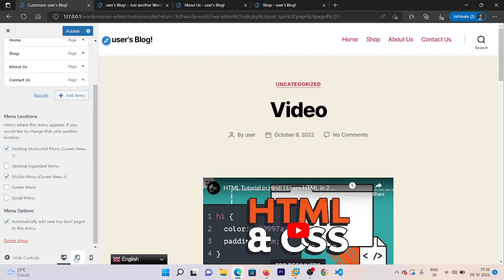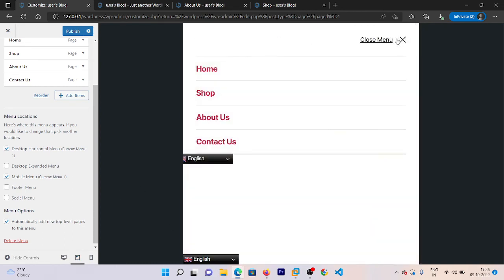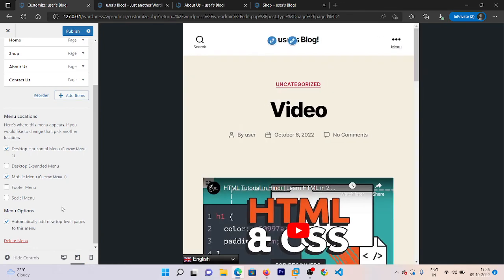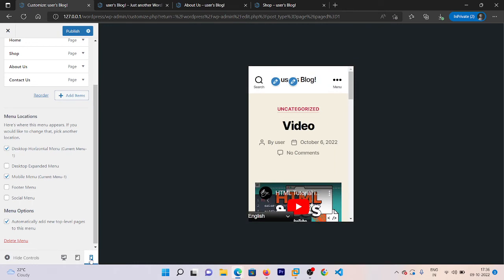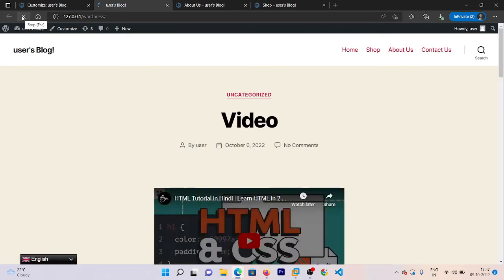You can manage which menu location to use — I want this in the Desktop Horizontal Menu and Mobile Menu. If you want to see how it will appear on tablet and other devices, click on those options and you will be able to see it. Click on Mobile and you can see how it appears on mobile devices. Go back and please don't forget to publish the changes.